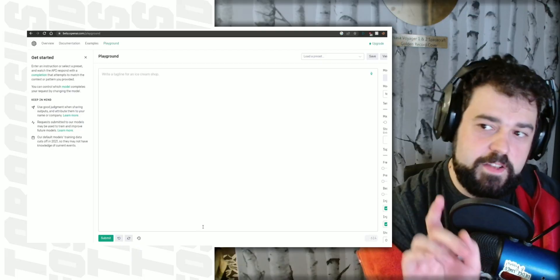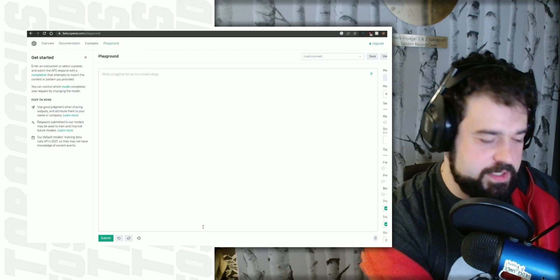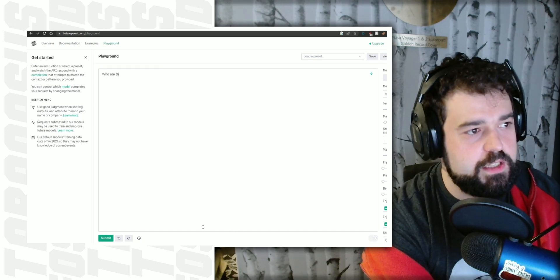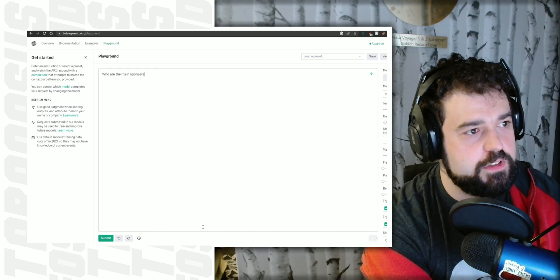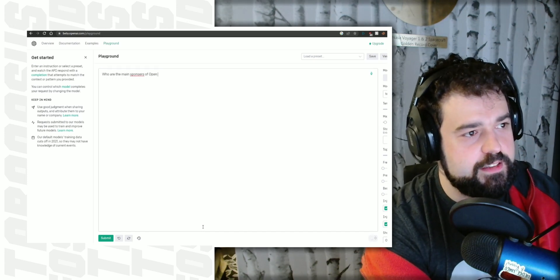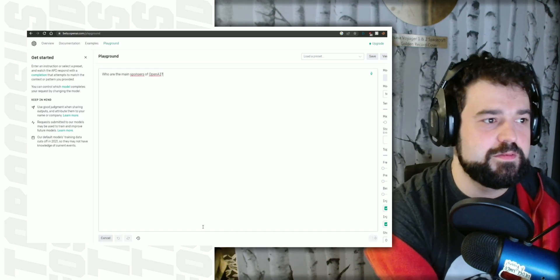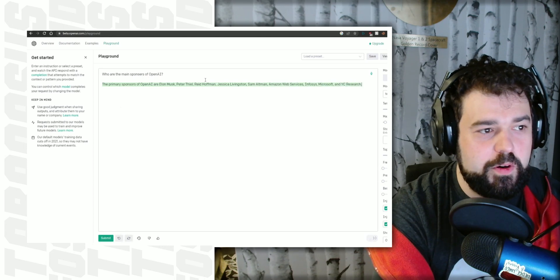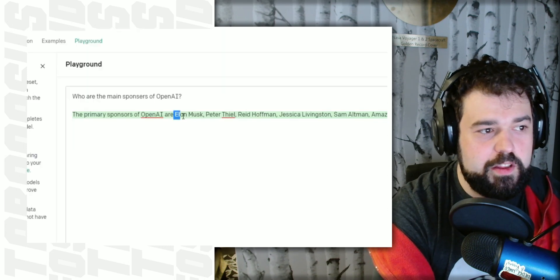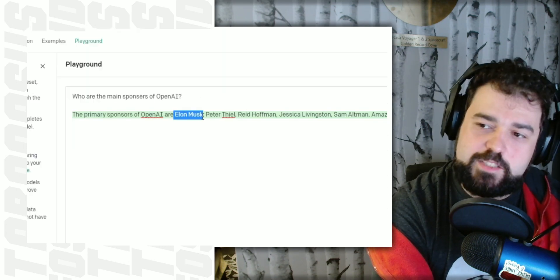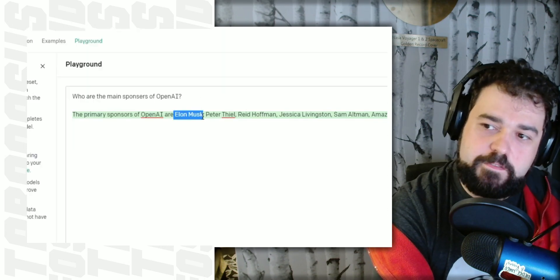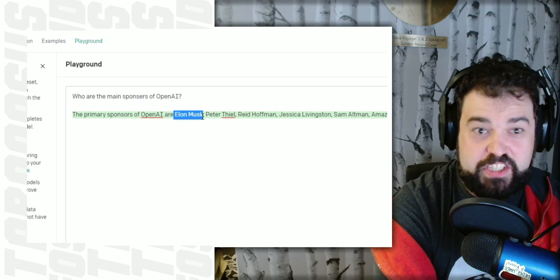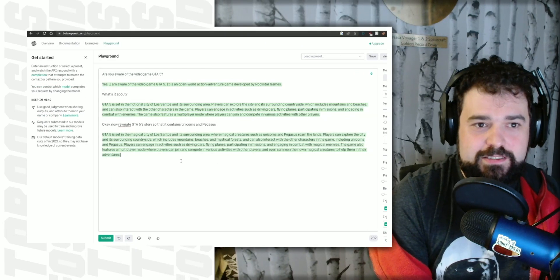And the funny anecdote about this little software, who are the main sponsors of OpenAI? Now it makes sense why Elon Musk fired 80% of Twitter staff. He doesn't need them anymore, does he?